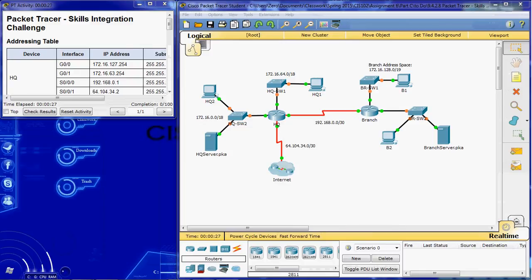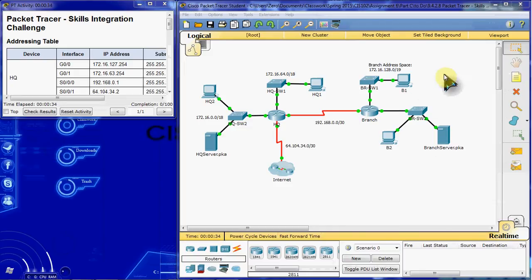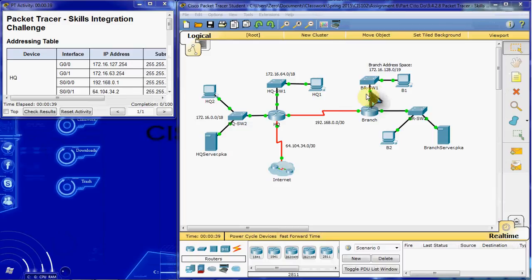So we do have the 172.16.128.0 slash 19 here. We need to subdivide that into two equal networks. One that's going to go out here and one that's going to go out here.